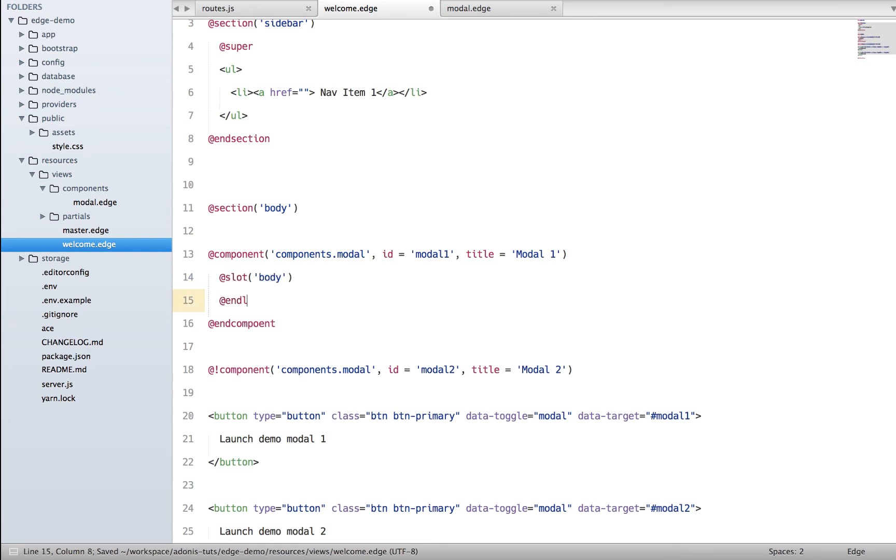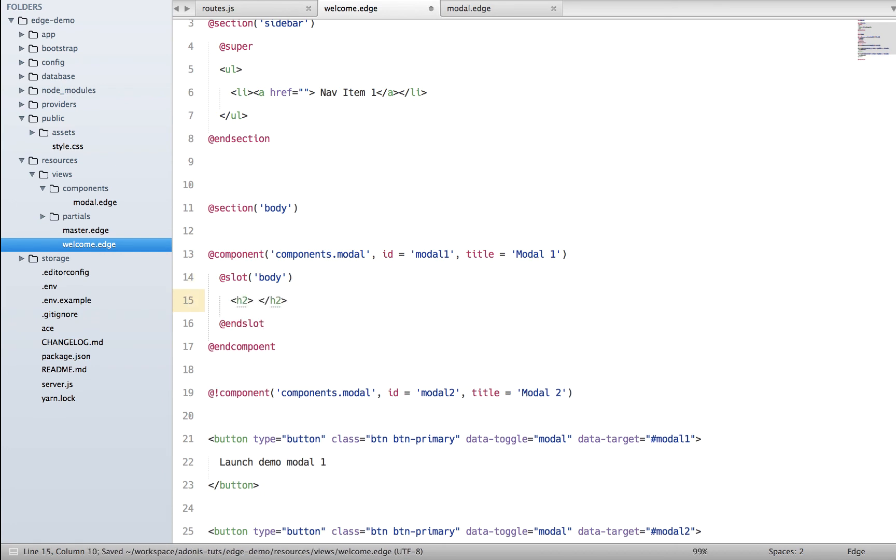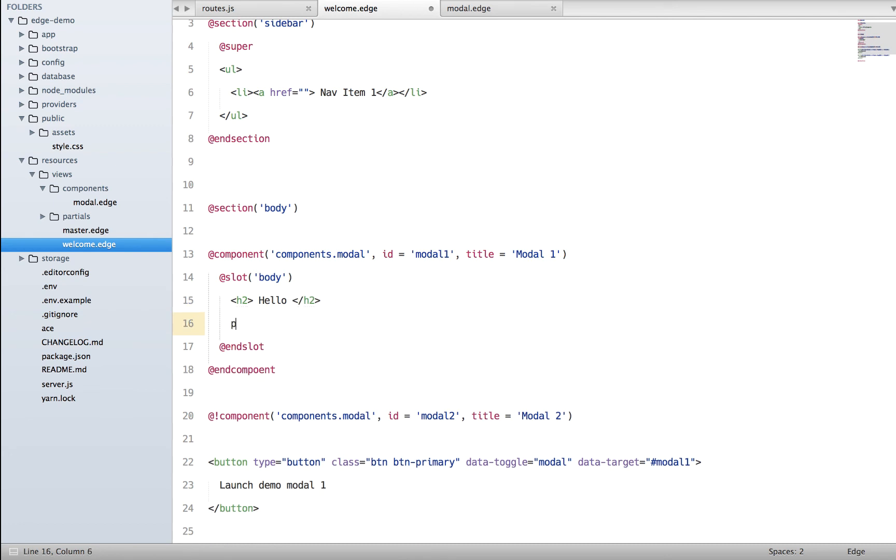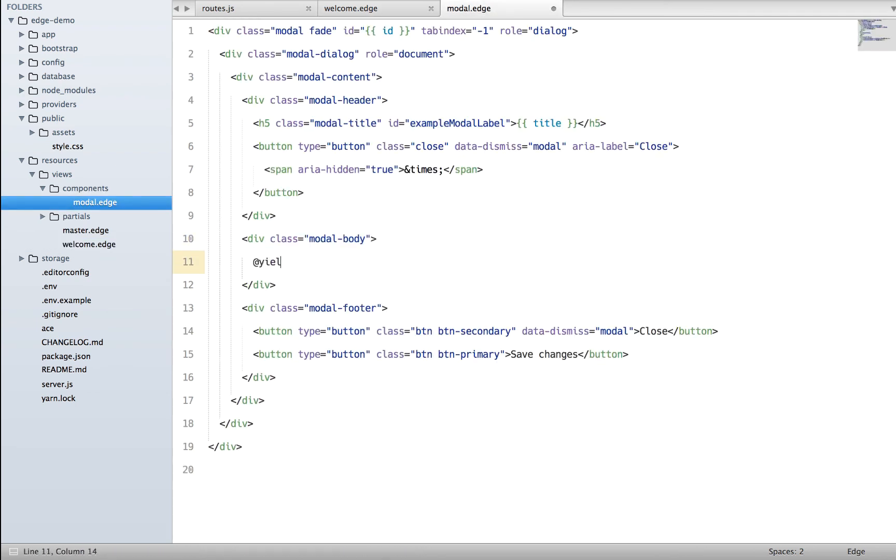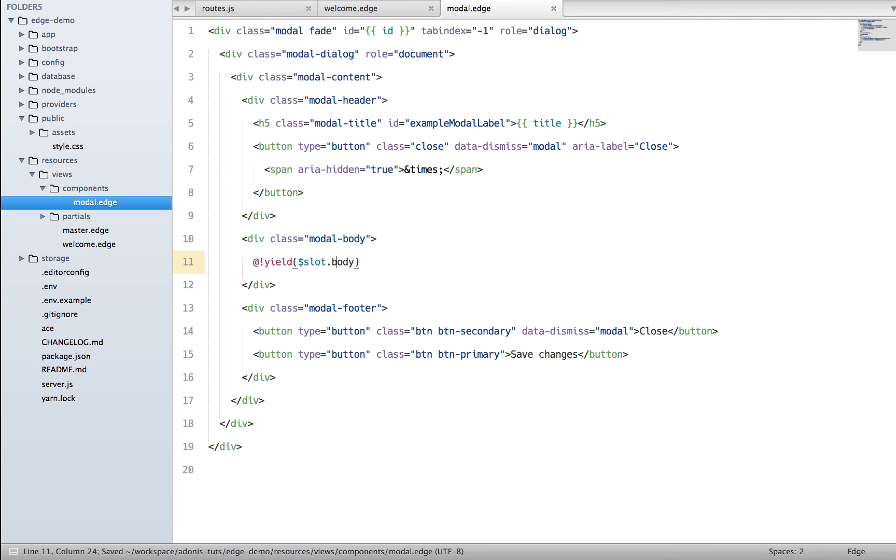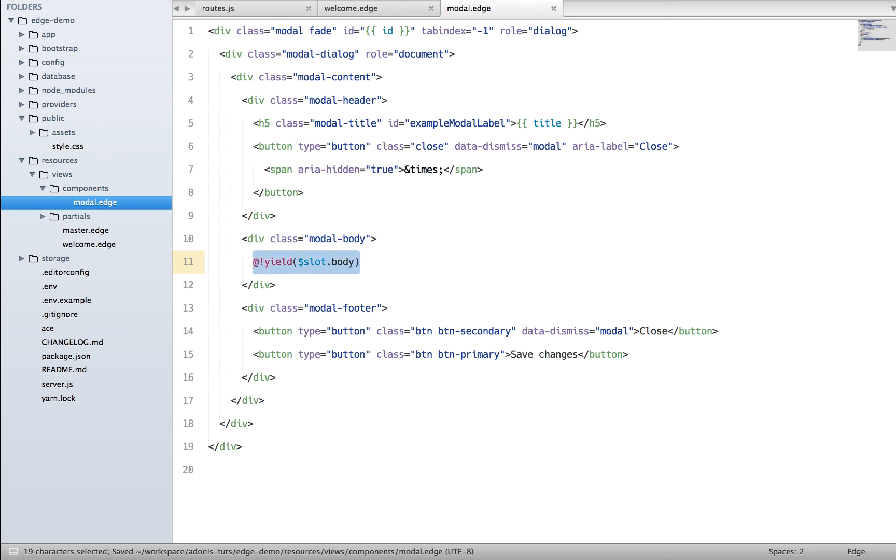Instead of self-closing the component, I'm going to say @endcomponent, and inside it we can basically create slots. I'm going to say we have a slot for body, and let's say we have some HTML - hello, a p tag with some content. Inside our body we can say @yield - that's another tag, and we basically want to output the slot body. We have a $slot object and we basically want to pull the body from it.